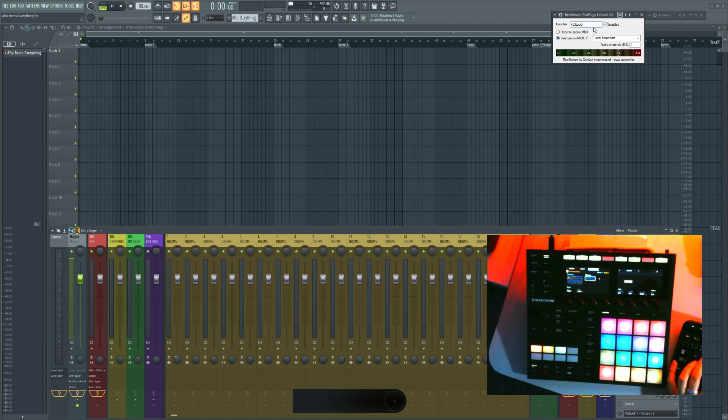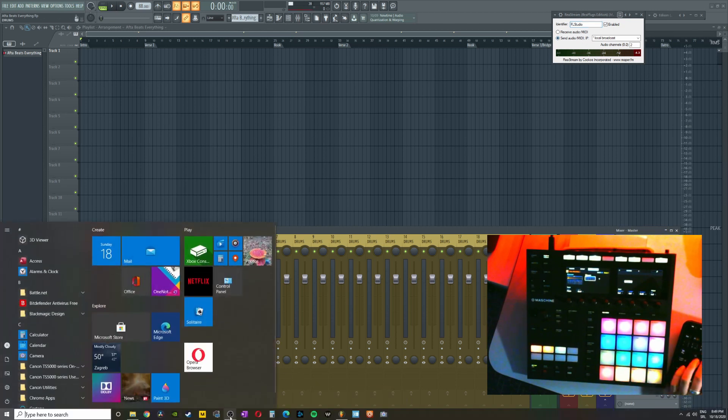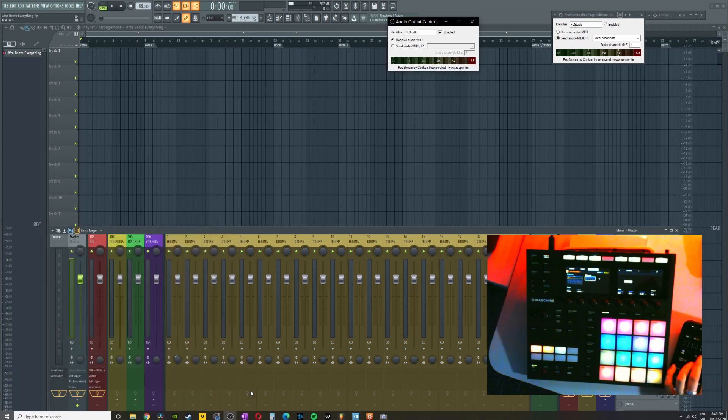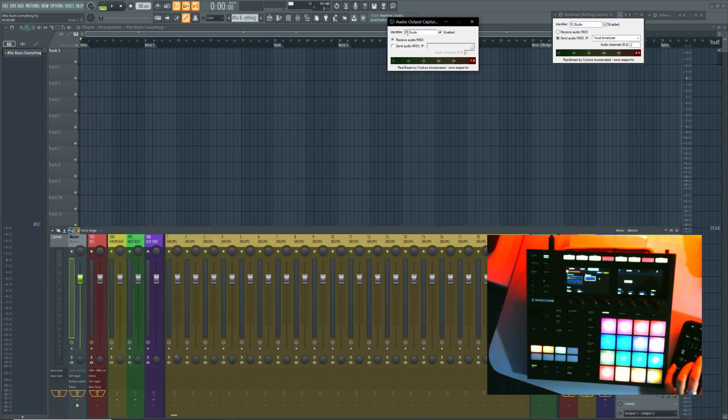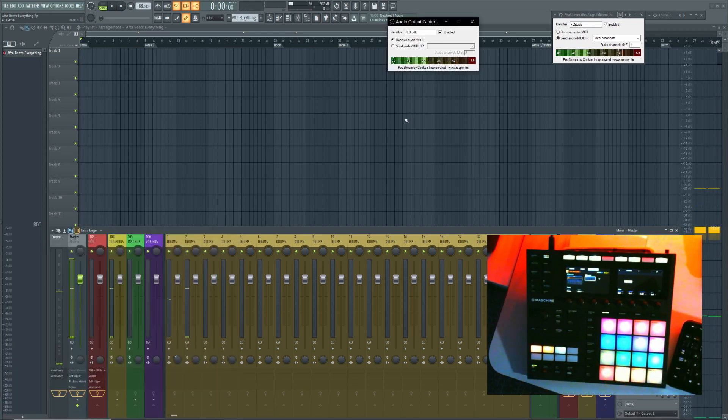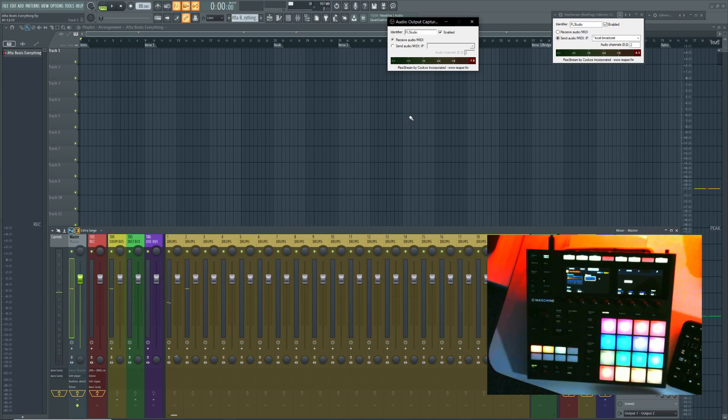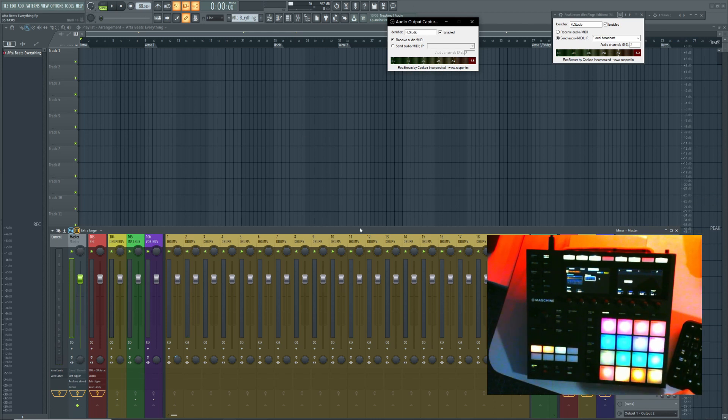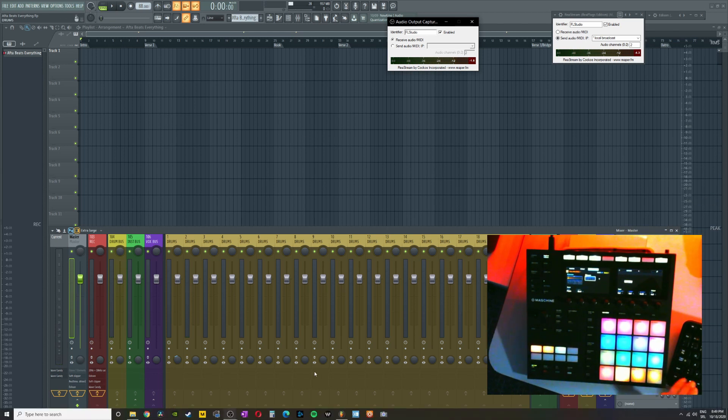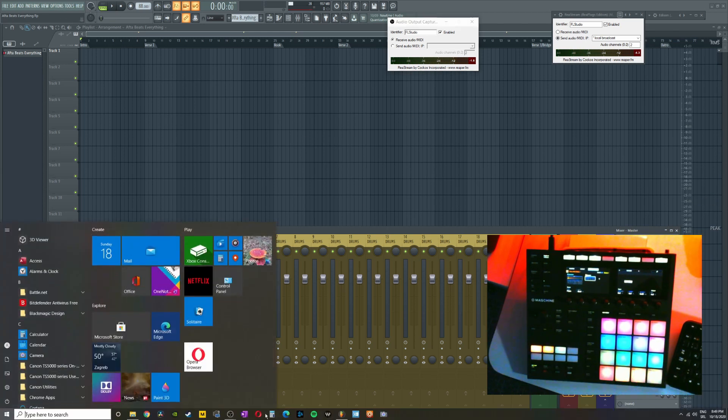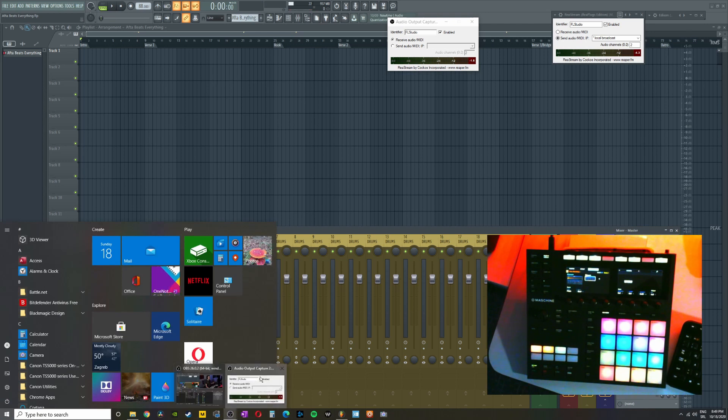I typed FL Studio, but you can call it whatever you want. The main thing is that when you open it in OBS, you type in the same thing. And as you can see, it's going to sync up and send audio to your recording.